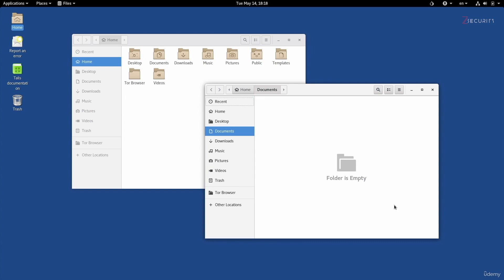Okay, so we're going to pick up from where we left in the previous lecture, and in this lecture I'm going to continue showing you the basics of Tails, how to see the notifications, how to edit some of the settings, connect to networks, and so on.